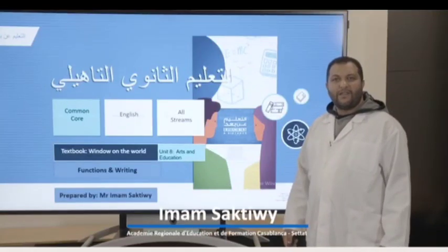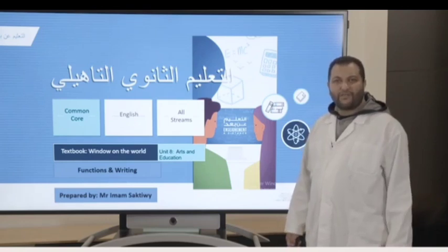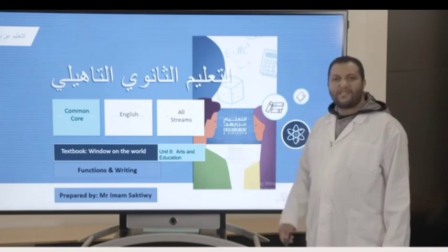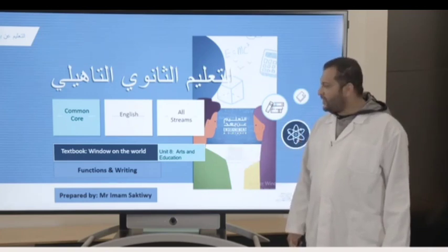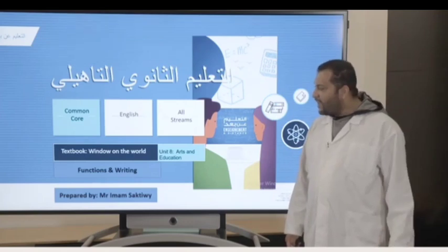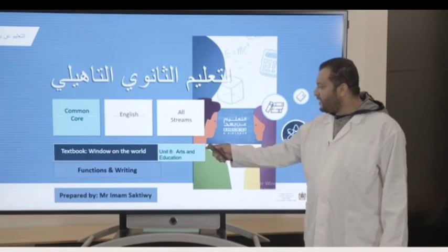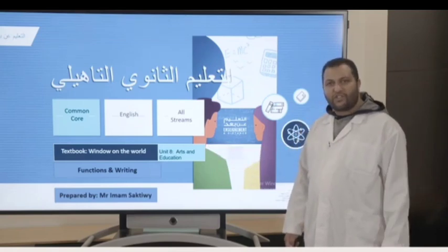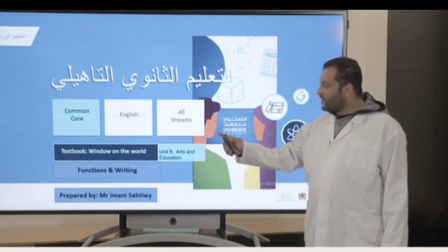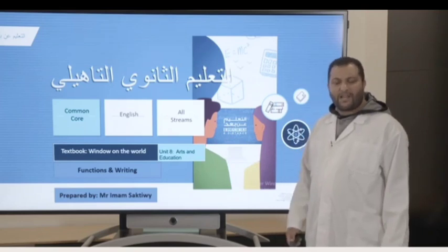Hello everybody. Wherever you are, hope you are fine, happy, and safe. This is Imam Saktiwi, a teacher of English. Today's lessons are devoted to students who are using the textbook Almasa, Window on the World. Today's unit is Arts and Education. We will start with Functions and Writing. Let's get started.